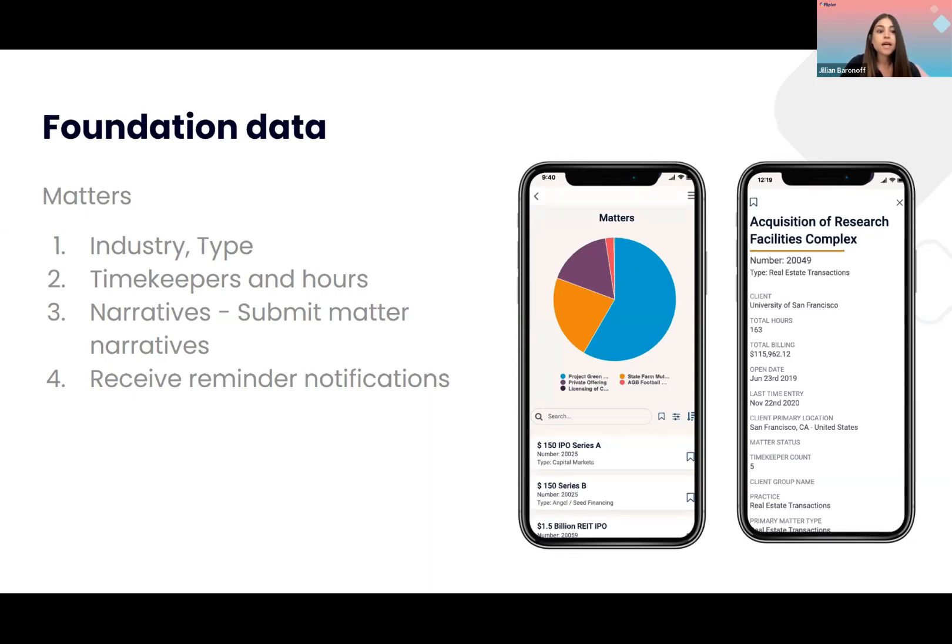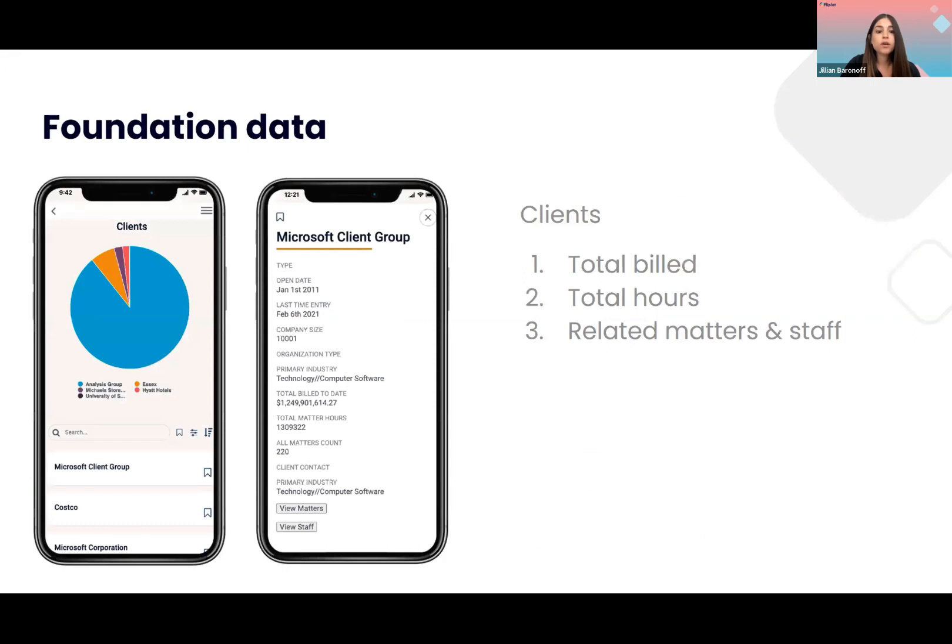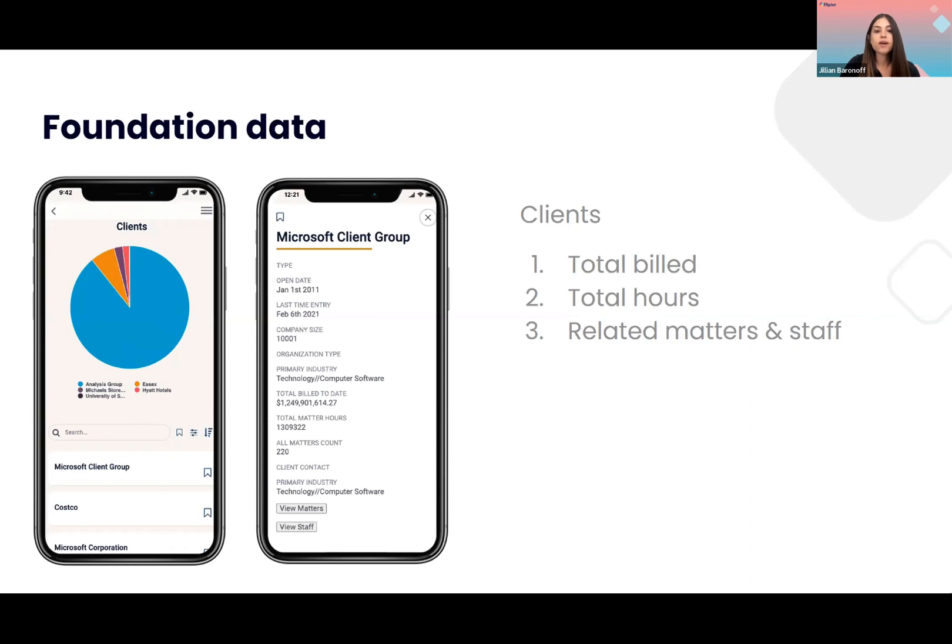Lastly, we will be showing you a dashboard for clients where you'll be able to see total billed hours. And you'll be able to see your total billings for a specific client, identify revenue opportunities. And again, we'll be showing you related matters and staff as well. So this is really all about giving you access to that key foundation data that you want while you're on the go.